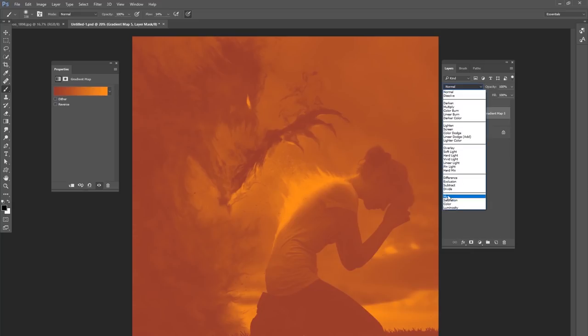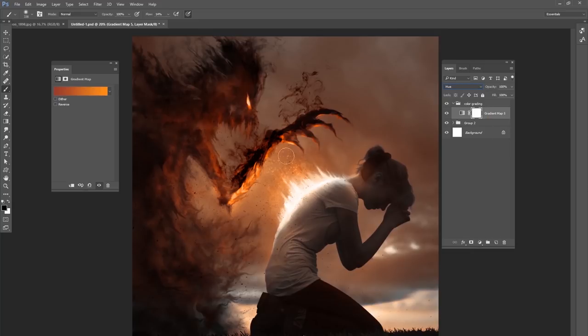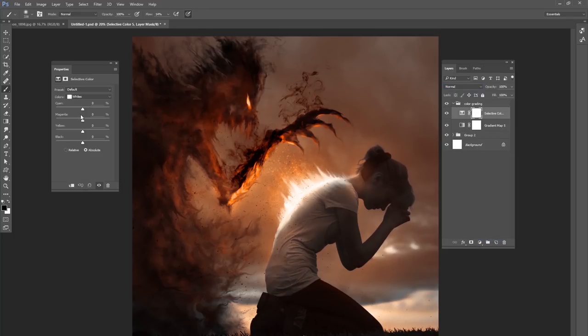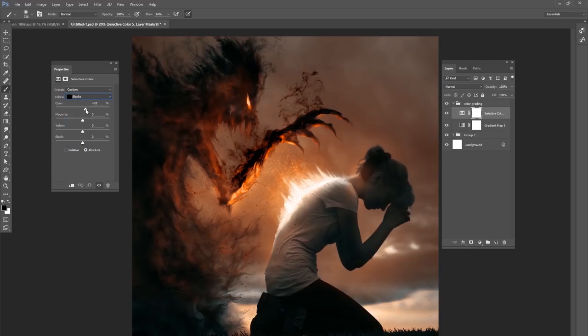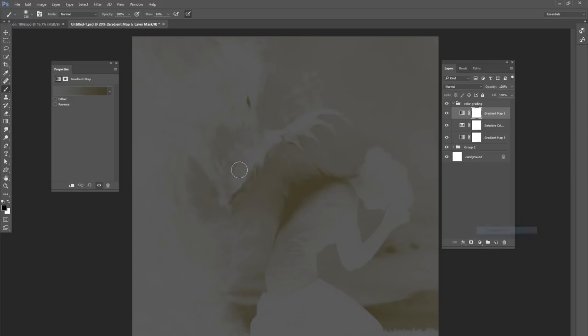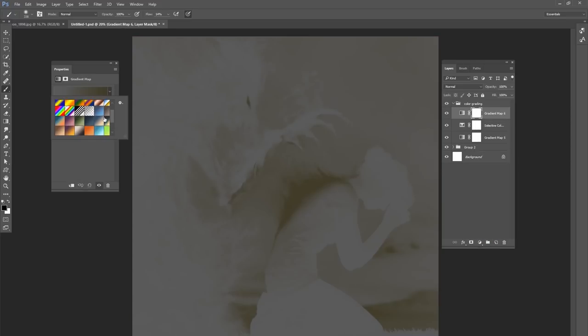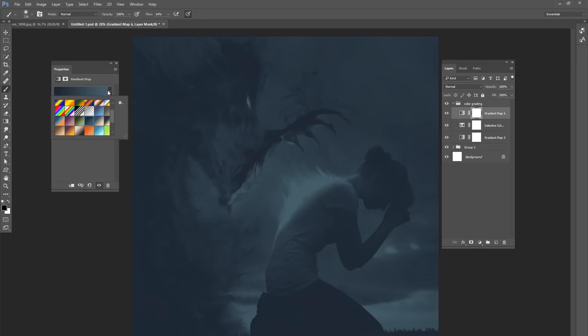And I change that blend mode to hue. That gives a nice orange feel for the entire picture. But then I want to bring some of those blacks out and make them a little bit more blue. So I'll go to a selective color adjustment layer, bring some cyan in, take some yellows out. And then I'll do one more gradient map that is going to be a dark blue to a medium sized blue.